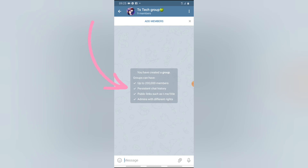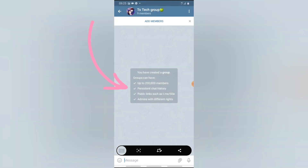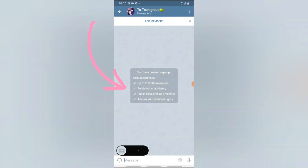The group has now been created. You can notice that Telegram allows you to create a group of up to 200,000 members. You'll also be able to view previous chat history, create a public link to share the group, and as admin you have the right to do a lot of awesome things with this group.